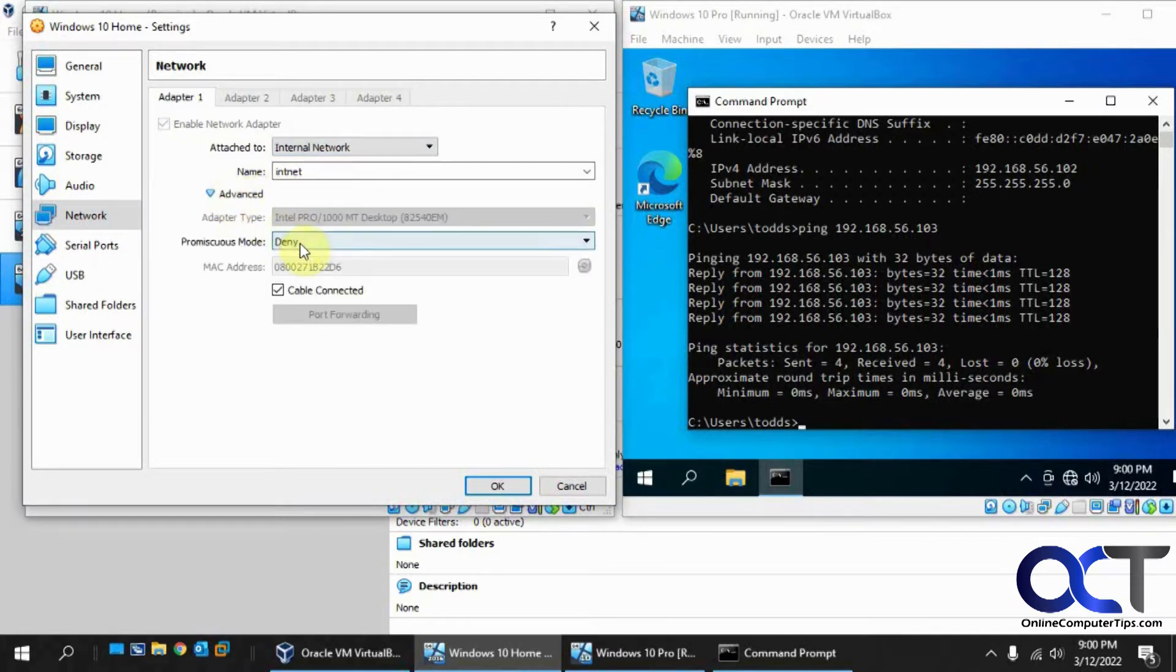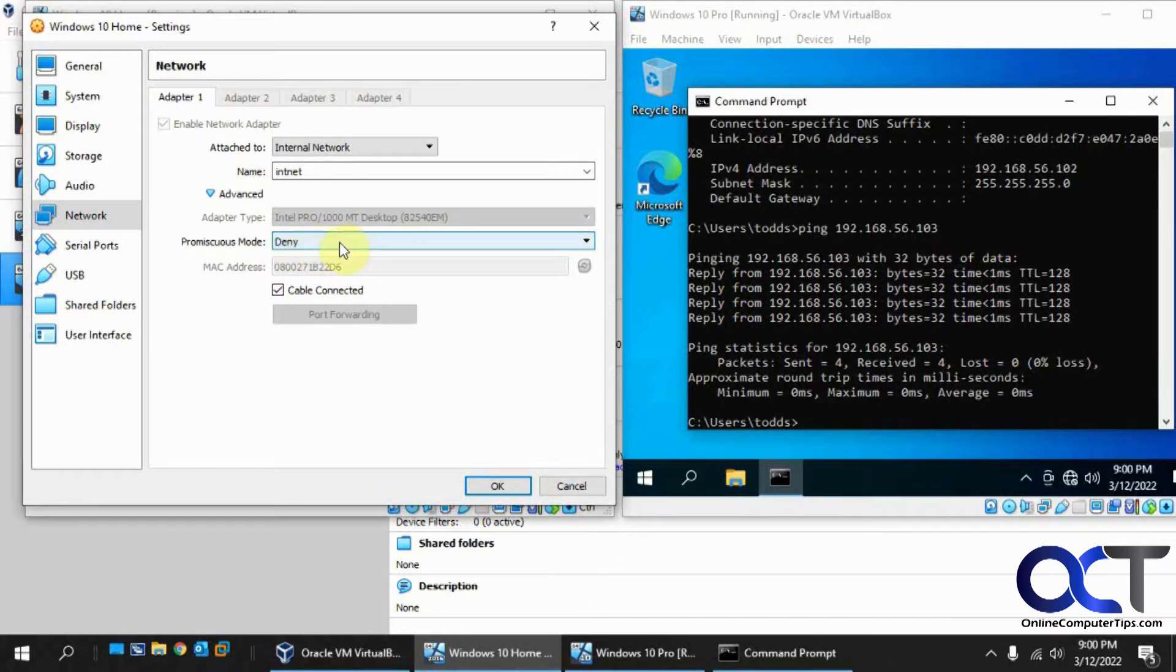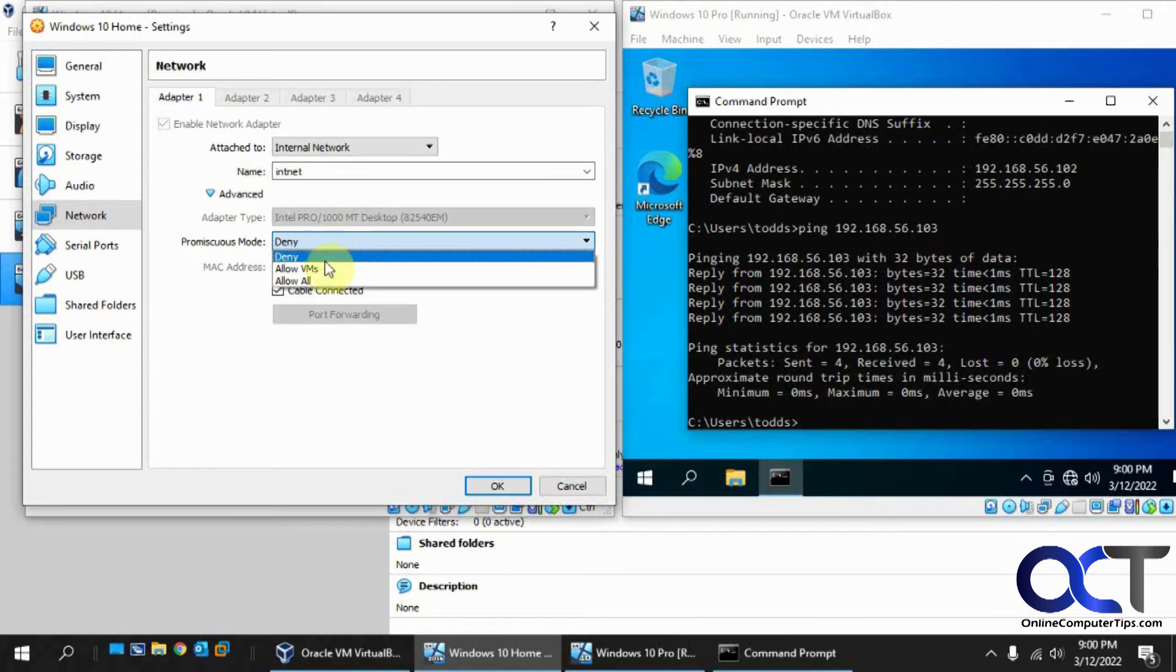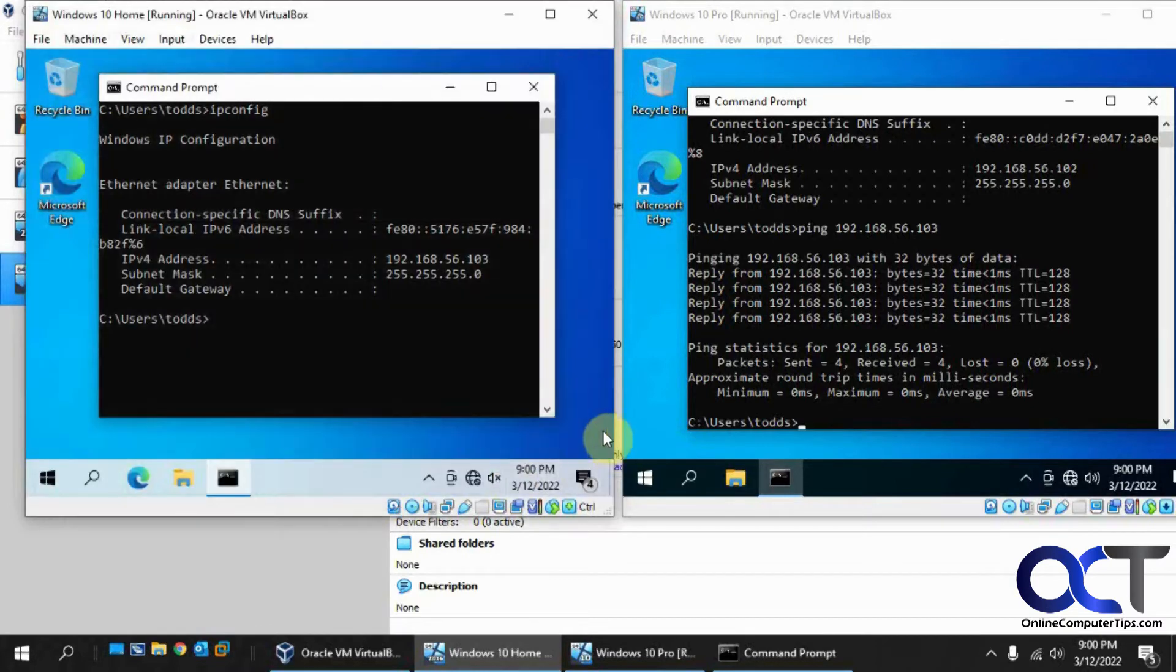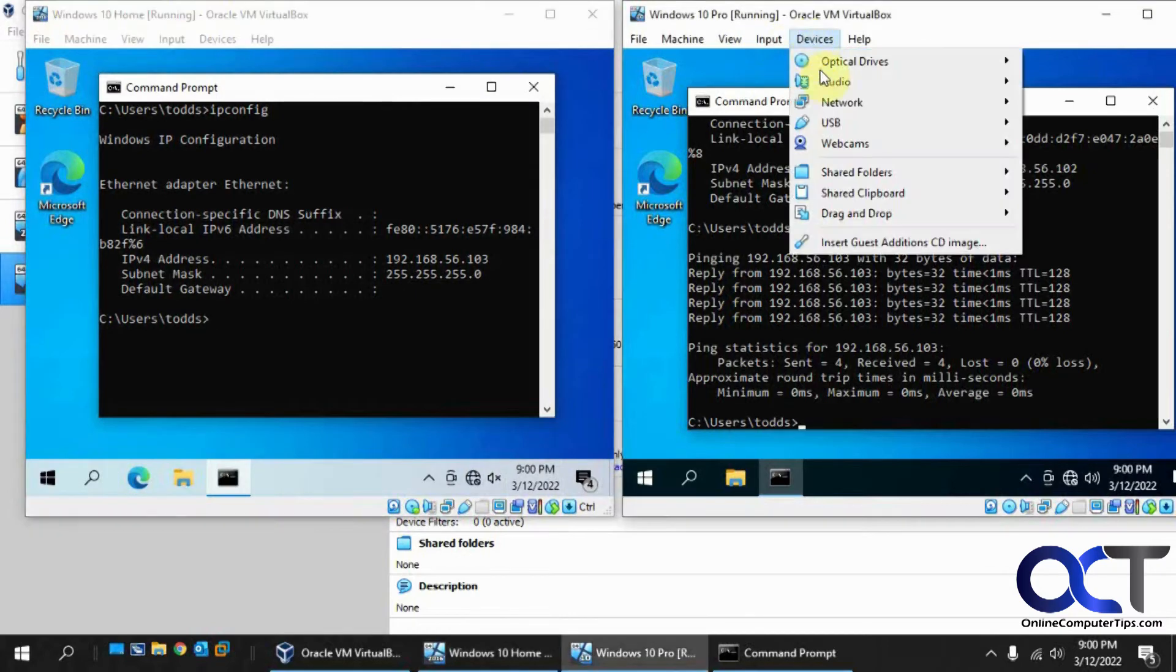And then advanced, if you want to use multiple MAC addresses or packet sniffing type of software, then you can change promiscuous to allow all or allow VMs. We're not worried about that, so we'll just click OK. Same thing with this guy here.